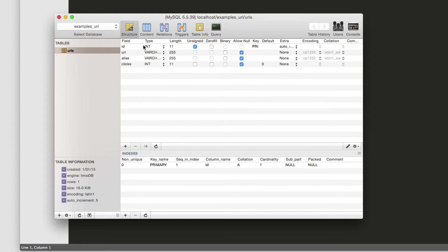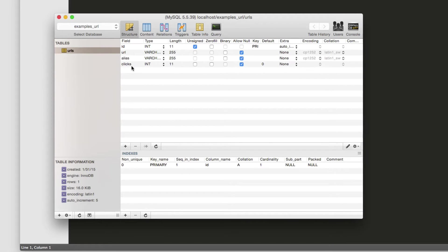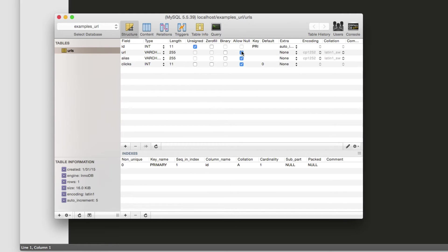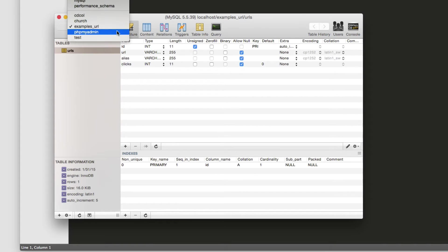So as you can see, an ID is an integer with a length of 11. This specific URL is a varchar. I gave it 255 and 255 for the alias as well. Obviously you can make this shorter if you wish to do so. Clicks, I'm going to go ahead and make that an integer as well with a length of 11. And these are all going to accept null and they are going to be an unsigned integer. This one's going to auto-increment and the default is going to be nothing for all of these except for clicks. So let's go ahead and build that.